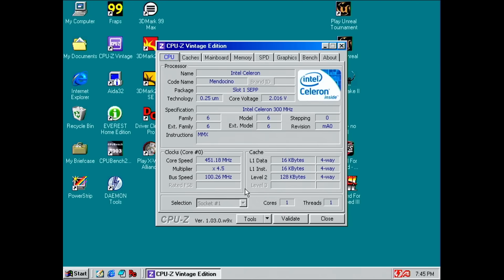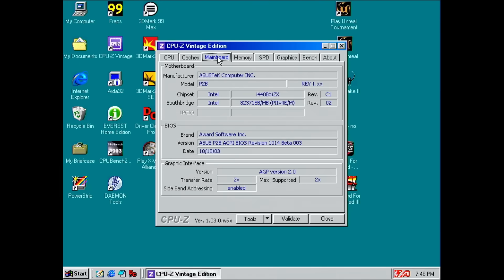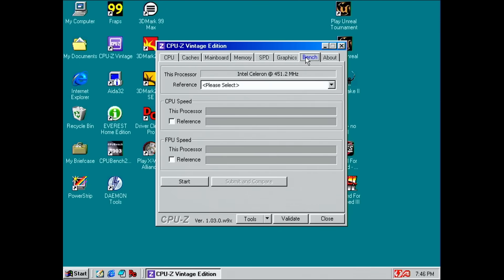CPU-Z shows us a Mendocino 300 clocked at 450MHz with 128KB of level 2 cache. This CPU completed all benchmarks and they felt on par with the results received by a Pentium II 450.